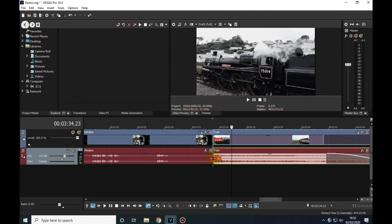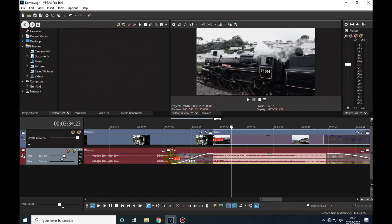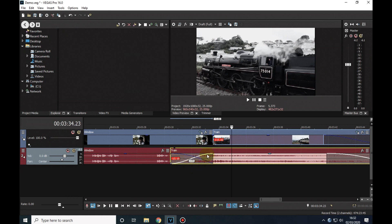And I'll just extend the soundtrack into the previous video. I could of course trim back the first clip's soundtrack to give me a straight cut between them, but I like the idea of the train noise being gradually introduced.